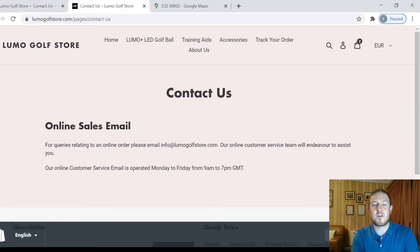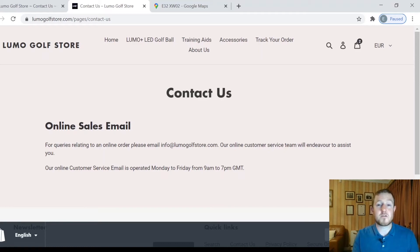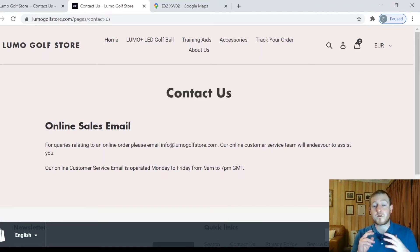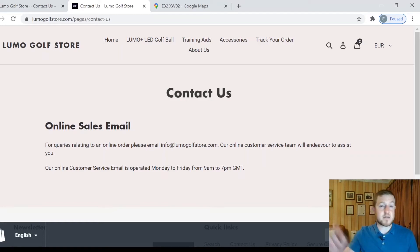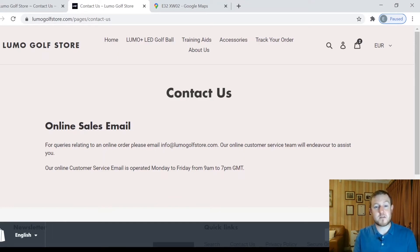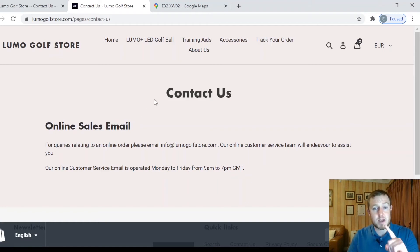Hey everybody, welcome to the Head Startup. On today's video I'm going to be showing you how to embed Google Maps onto your Shopify contacts page. There are only a couple of quick steps to do it, and it makes your page look a lot more professional rather than having just text detail about your addresses.